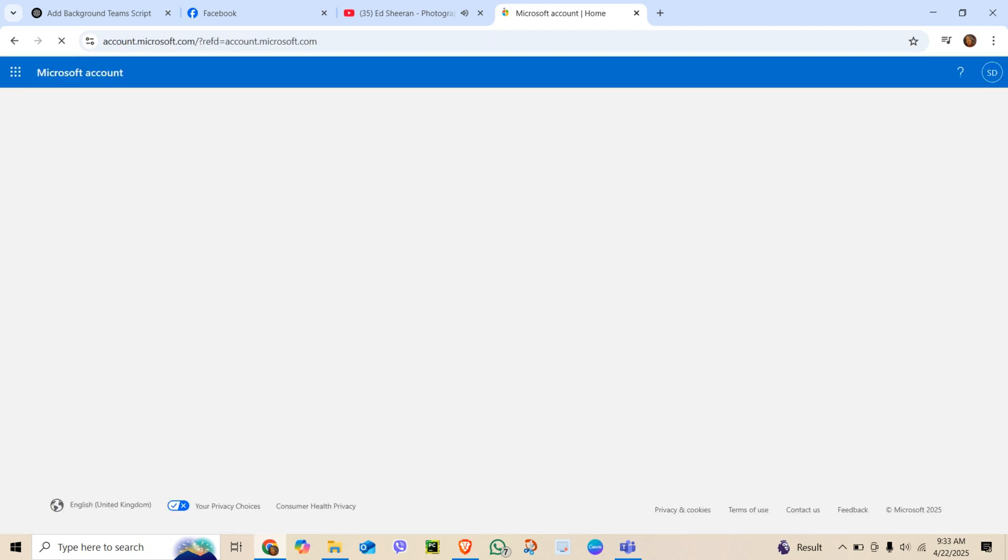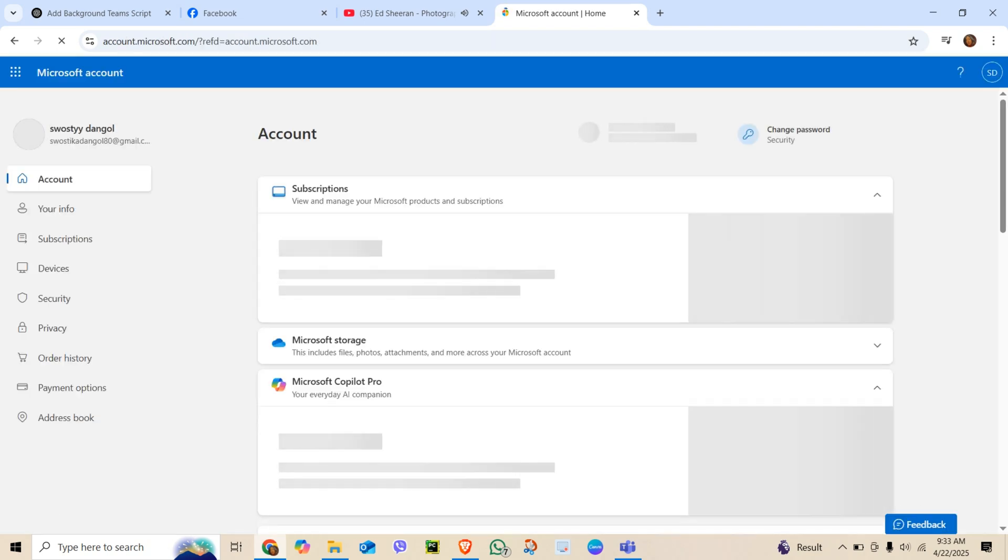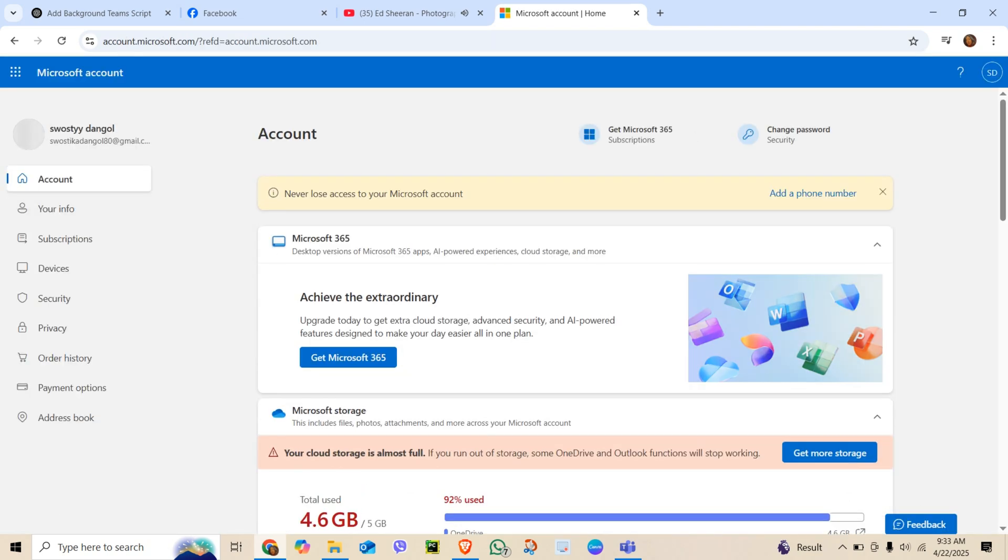Sign in using the same email you use for Teams. Click on Your Info from the top menu.